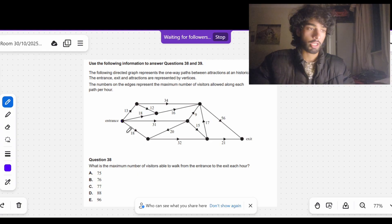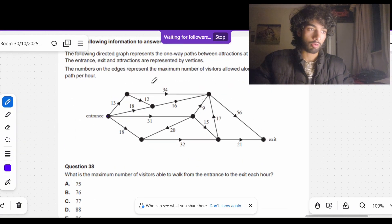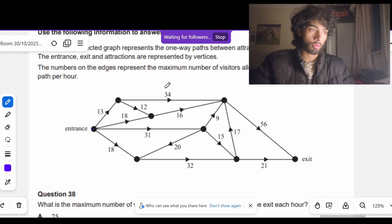Stop doing endless trial and error to find the minimum cut in these max flow questions. We're going to show you a systematic way to find the answer every time. So we've got this question here from the 2024 NHT where we basically have to find the max flow.